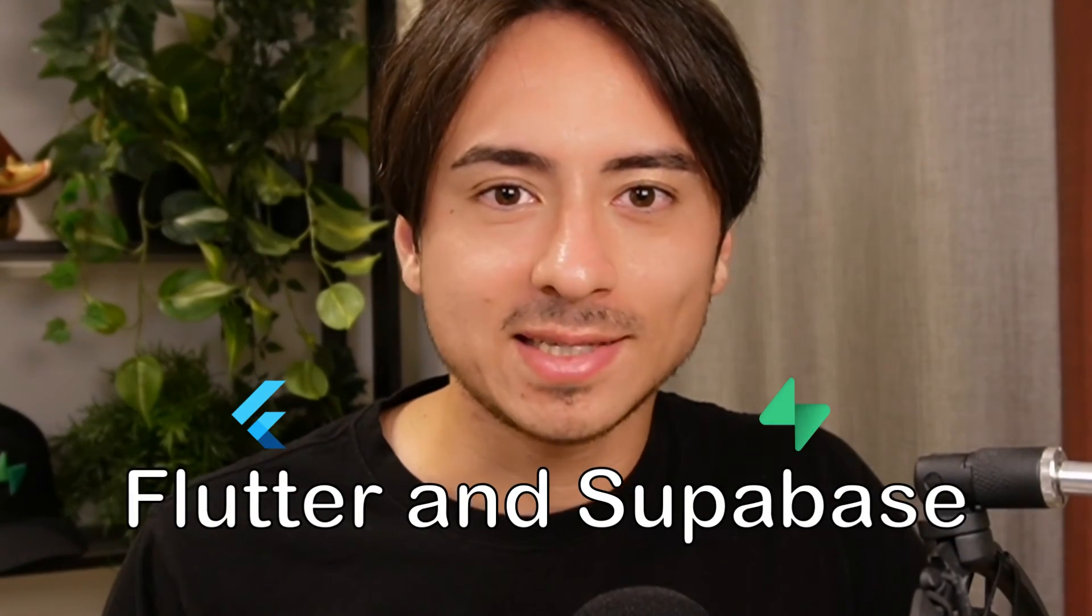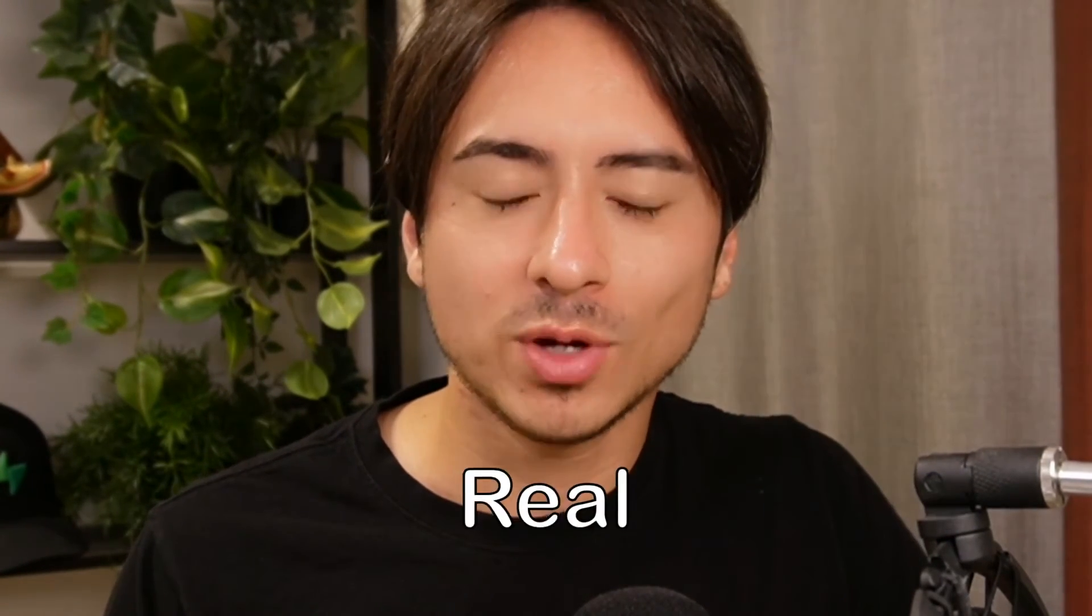With Flutter and Superbase, it's easy to create real-time apps that react to the changes happening on your database. Hi there! In this video, we're going to take a look at the real-time feature that Superbase offers and how we can use them in our Flutter applications.